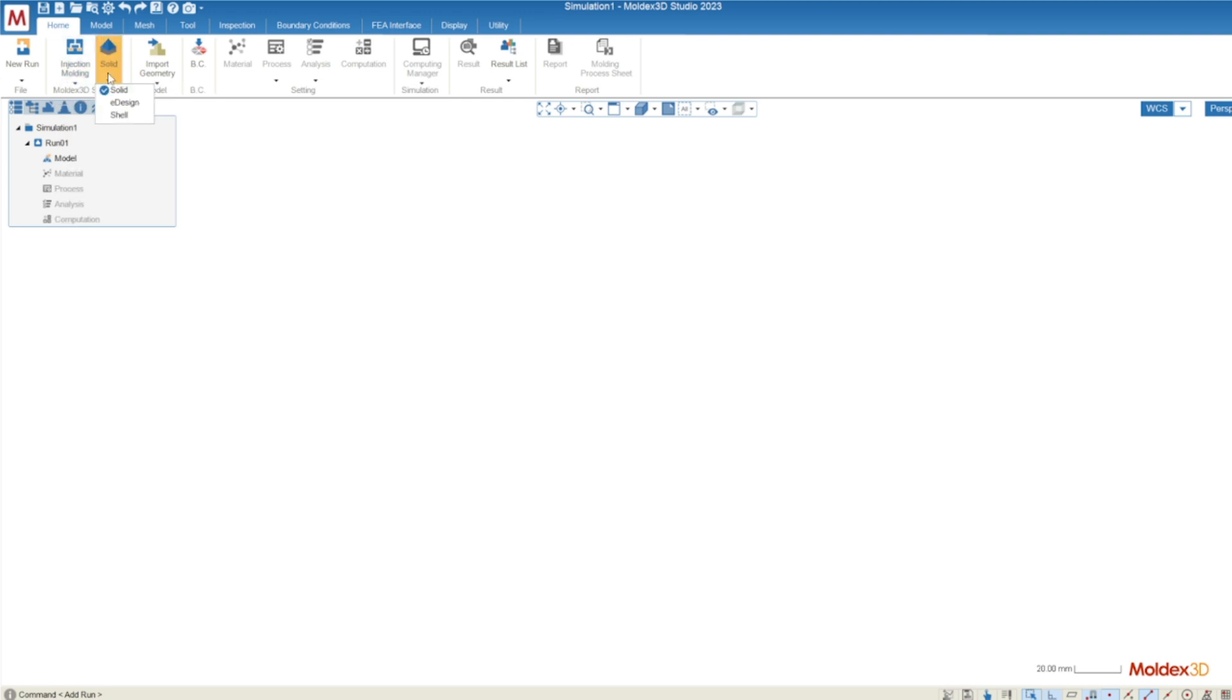Besides that we are going to be selecting which meshing type we're going to use. For 99.5% of the simulations that you run in MoldX3D you're going to be using the solid meshing type. We do have a more automated meshing type eDesign that allows you to create mesh when it's not possible to create a mesh using solid.